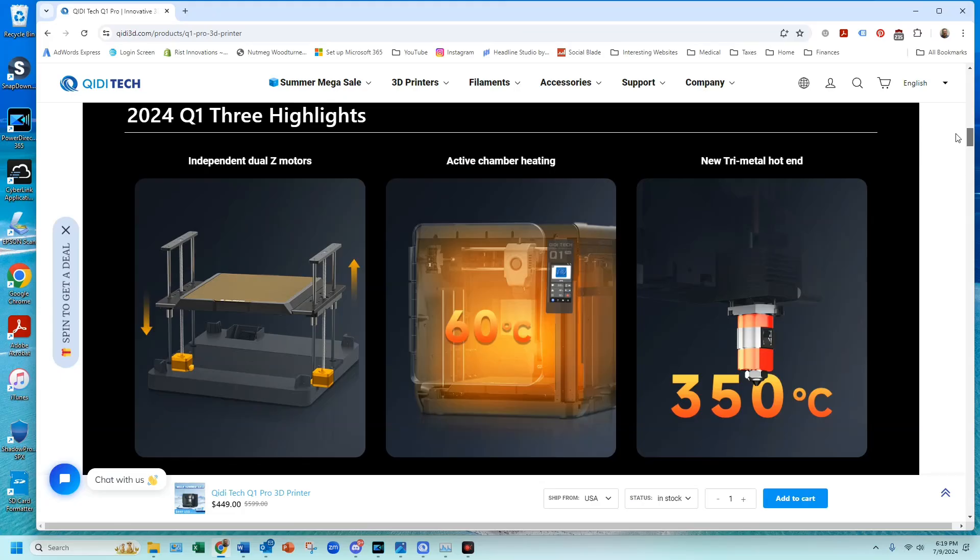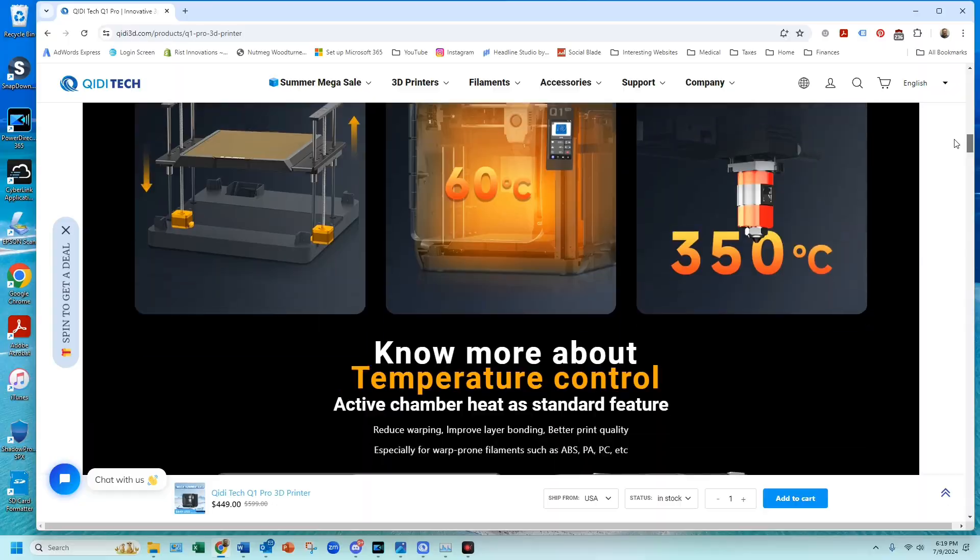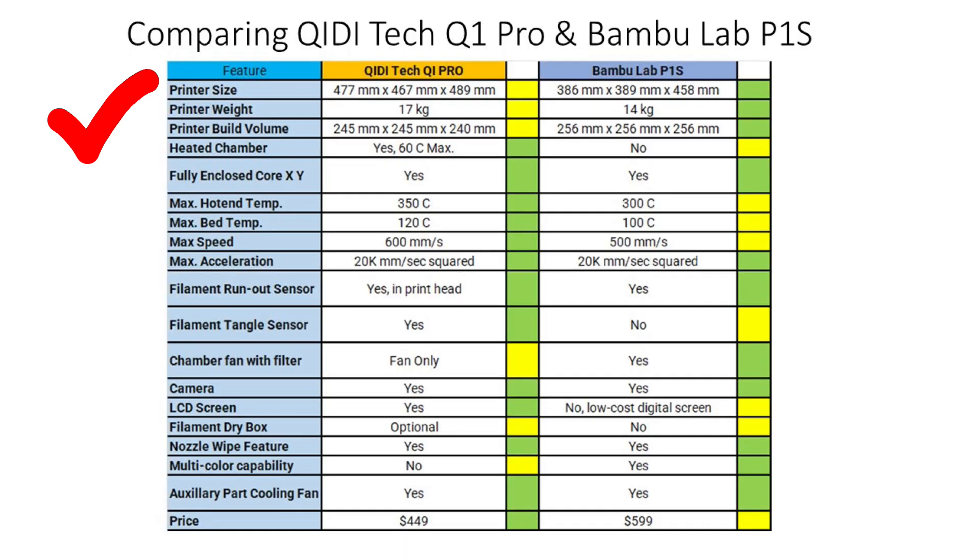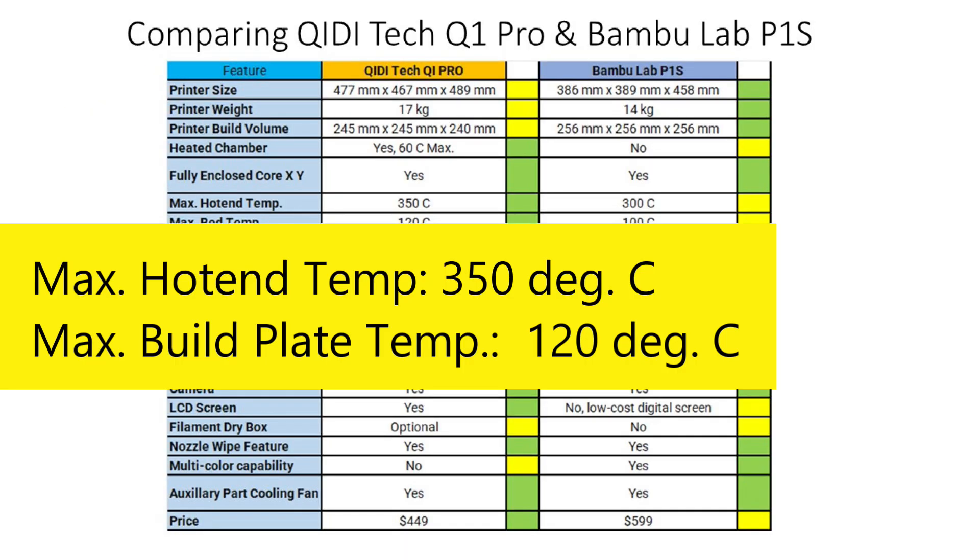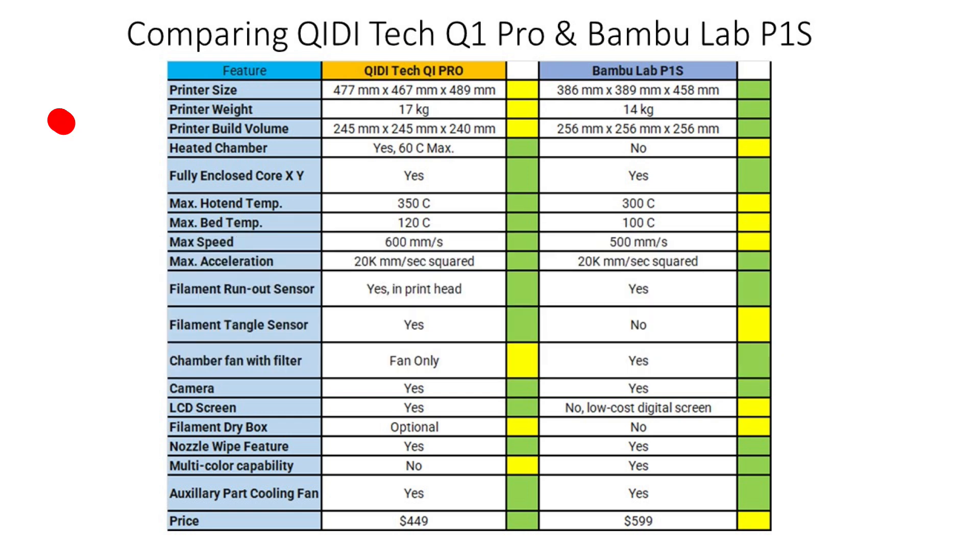The Q1 Pro has an actively heated chamber so that's an advantage for the Q1 Pro. The Q1 Pro also has a slightly higher maximum hot end and build plate temperatures so a slight edge to the Q1 Pro.